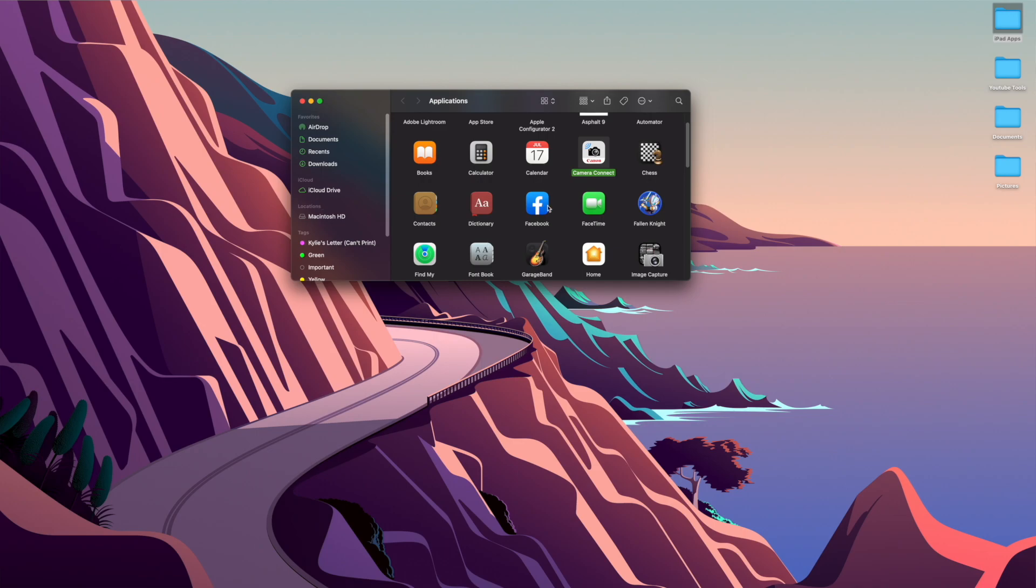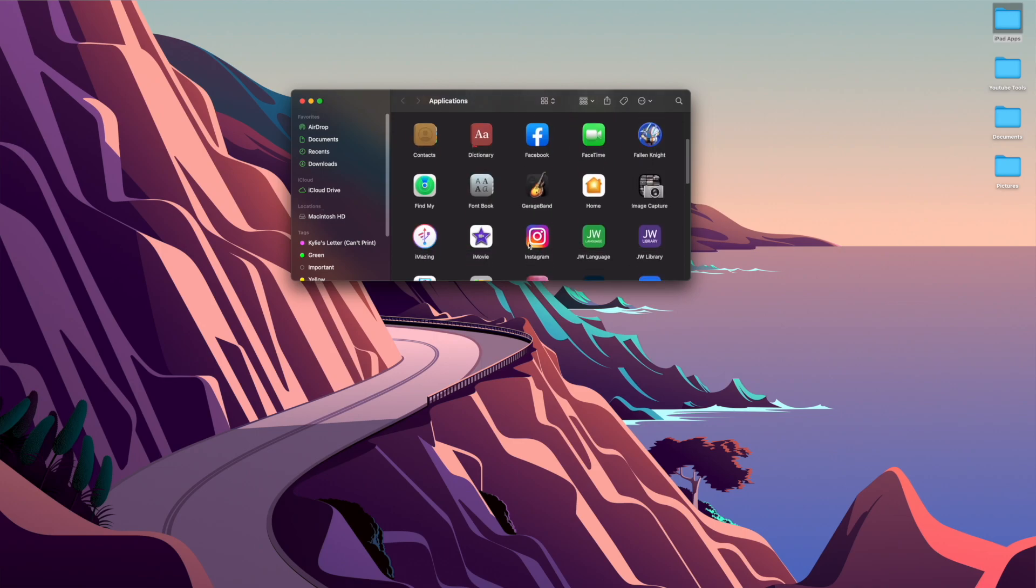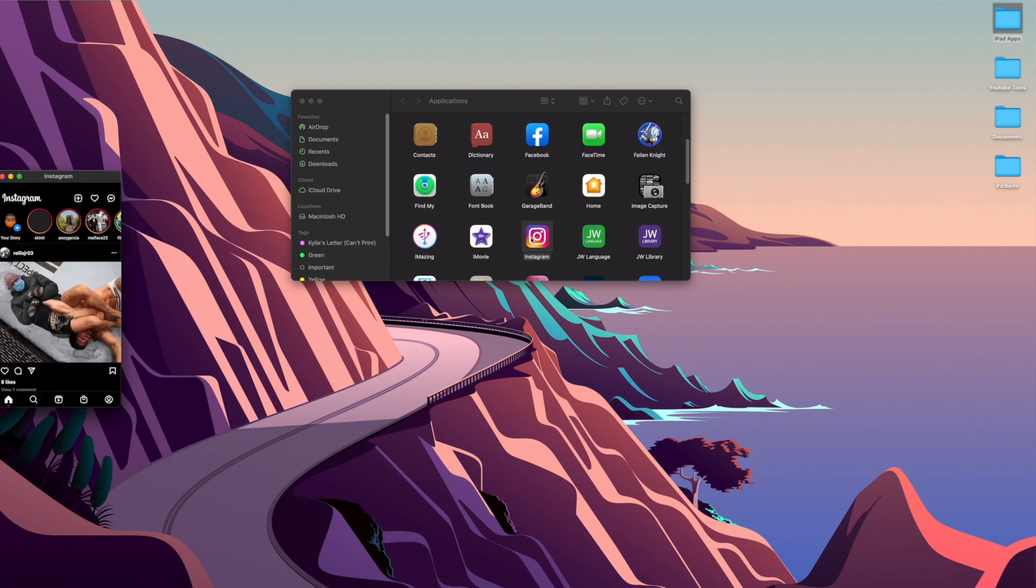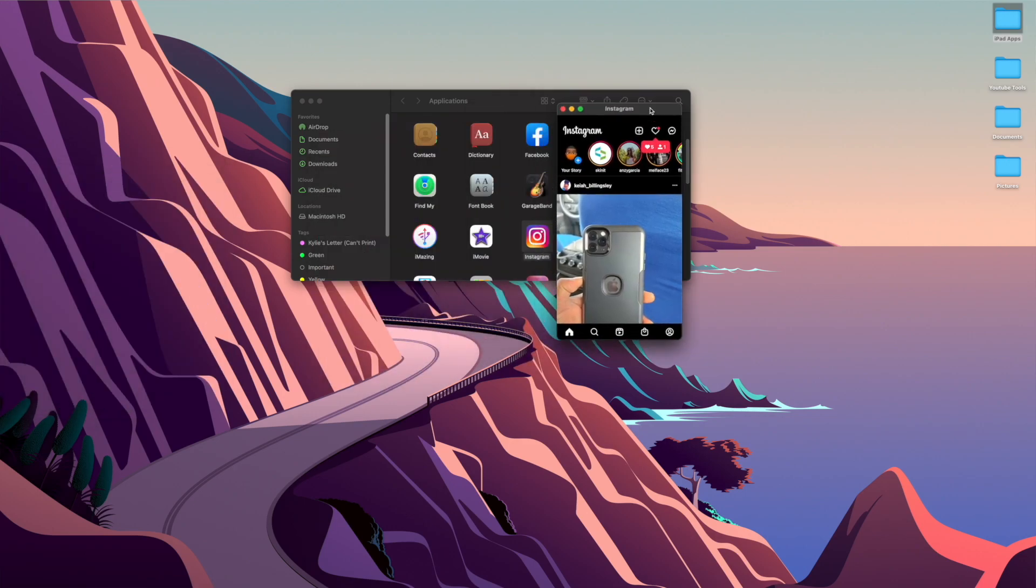So I can get rid of this, and then when you want to use one of these, like say I want to open up Instagram, I already have it on here. Double click on that and it comes up.